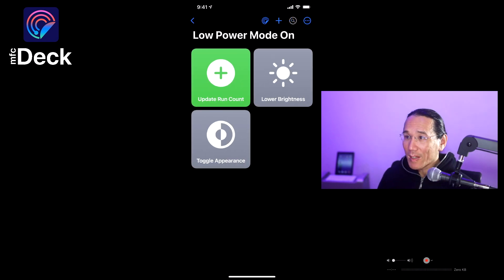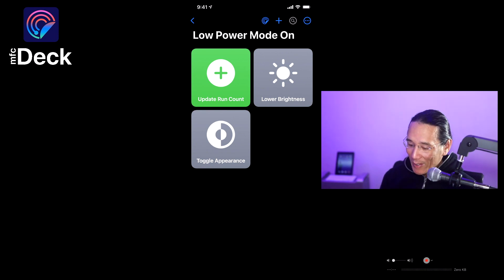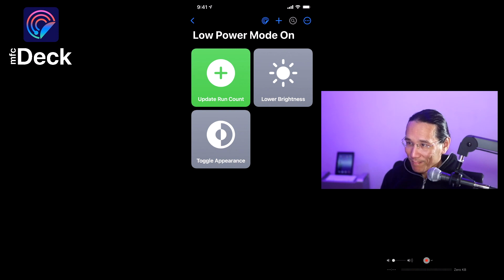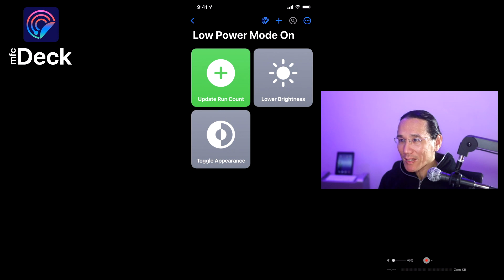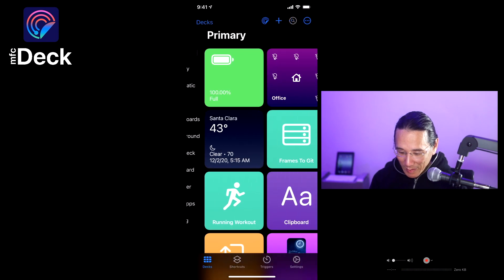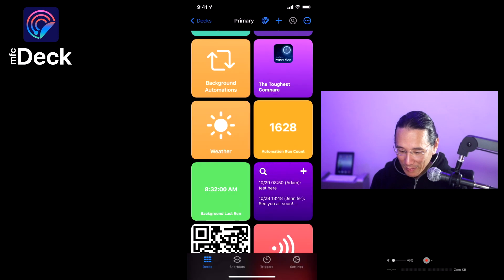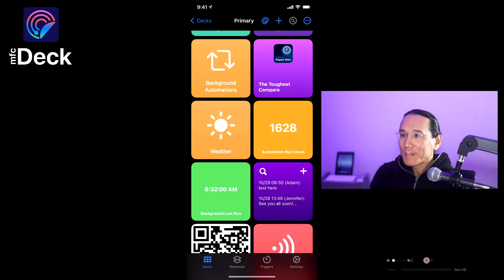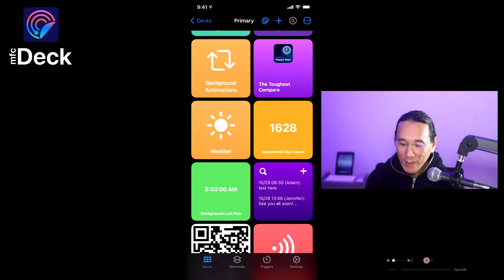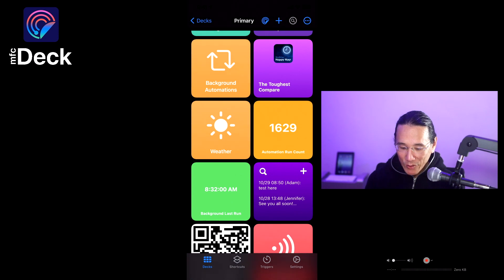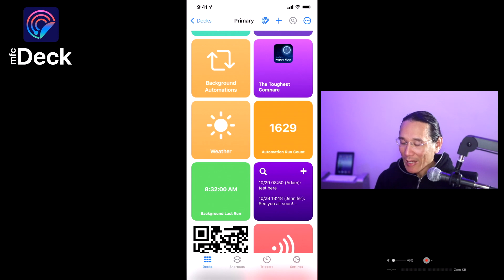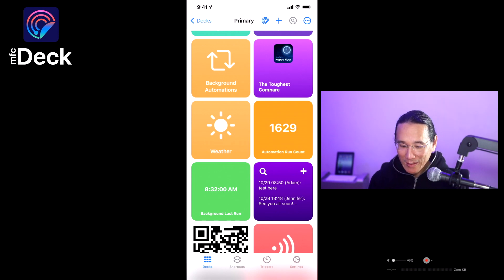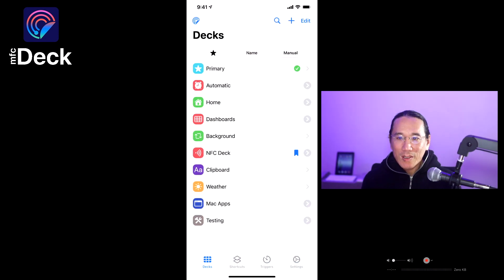So in about 20 seconds, we'll see it lower the brightness, but it will also toggle the appearance, and all without any user confirmation. So we have about 10 seconds left. In fact, I can also show you the run count when updated. So the current run count is 16.28 right here. And the deck is running right now. And you saw it update to 16.29, and it switched to the light mode in MFCDeck and throughout my iOS device. So, there you go.